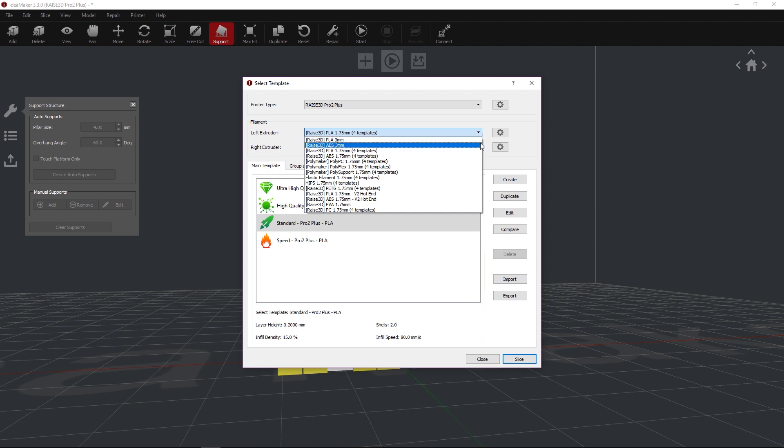Select your desired material. In this case, we will be using the 1.75 mm PLA that is included with the printer.